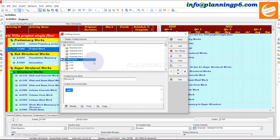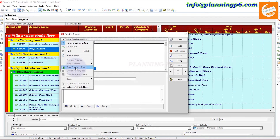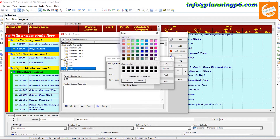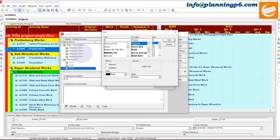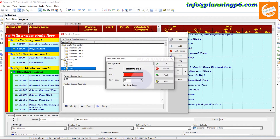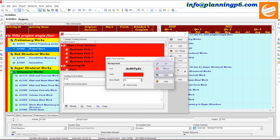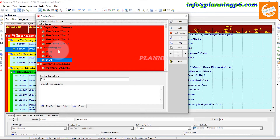The funding sources have been added. You can also manage colors or formatting of the funding sources table. You can change the font and row heights for the entire funding sources table. For example: Bookman Old Style, bold italic, size 12, and row height 25 — click Apply.